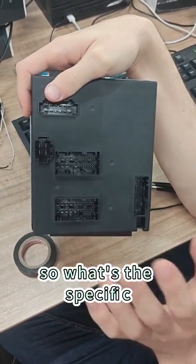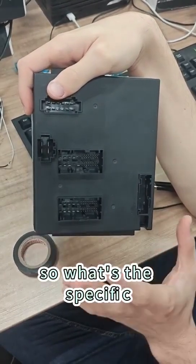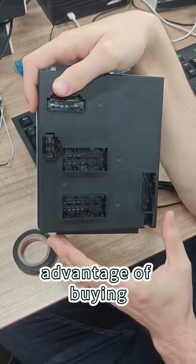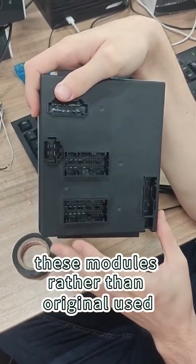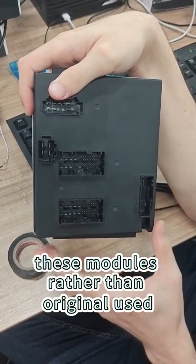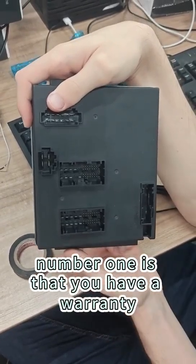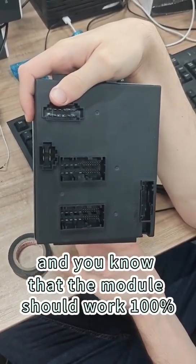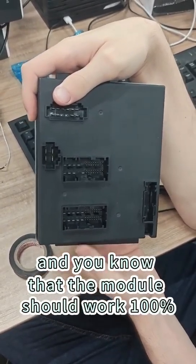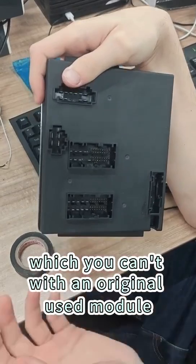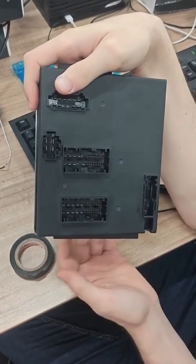So what's the specific advantage of buying this module rather than originally used? Number one is that you have warranty, and you know that the module should work 100%, which you can't with an original used module.